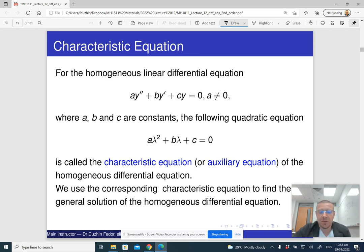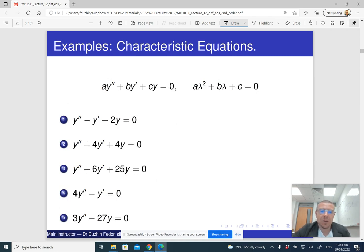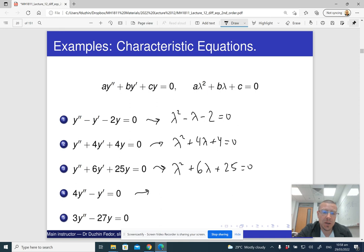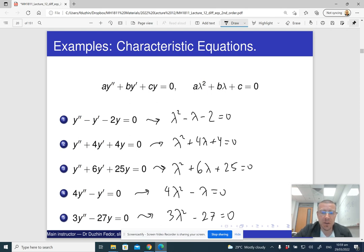Depending on the solutions of the quadratic, we can solve the original differential equation. Here are some examples: the first has characteristic equation lambda squared minus lambda minus two equals zero; the second has lambda squared plus four lambda plus four equals zero; the third has lambda squared plus six lambda plus 25 equals zero; then four lambda squared minus lambda equals zero; and three lambda squared minus 27 equals zero.